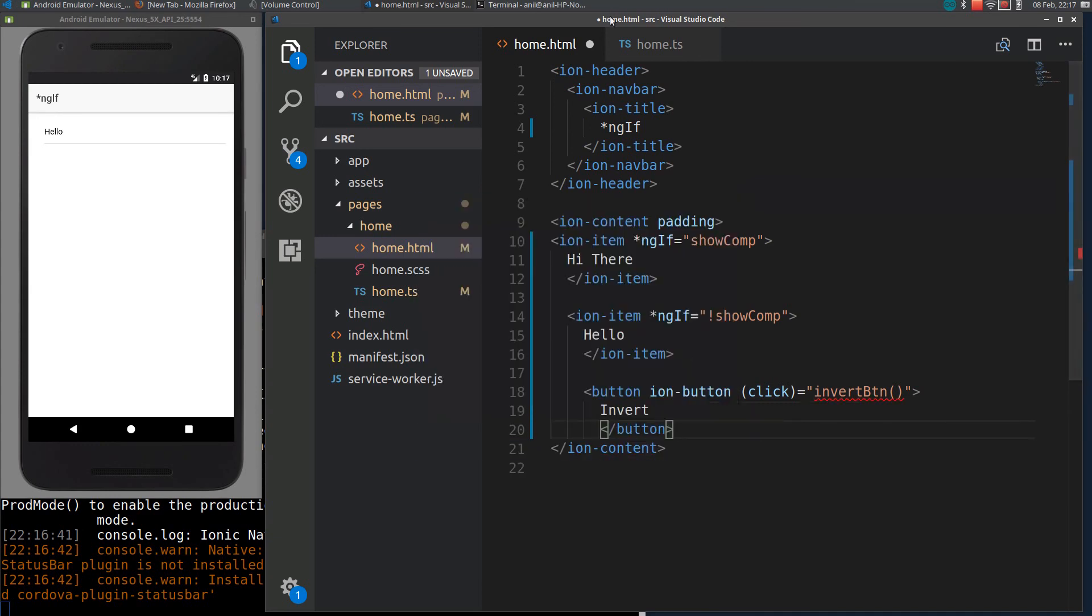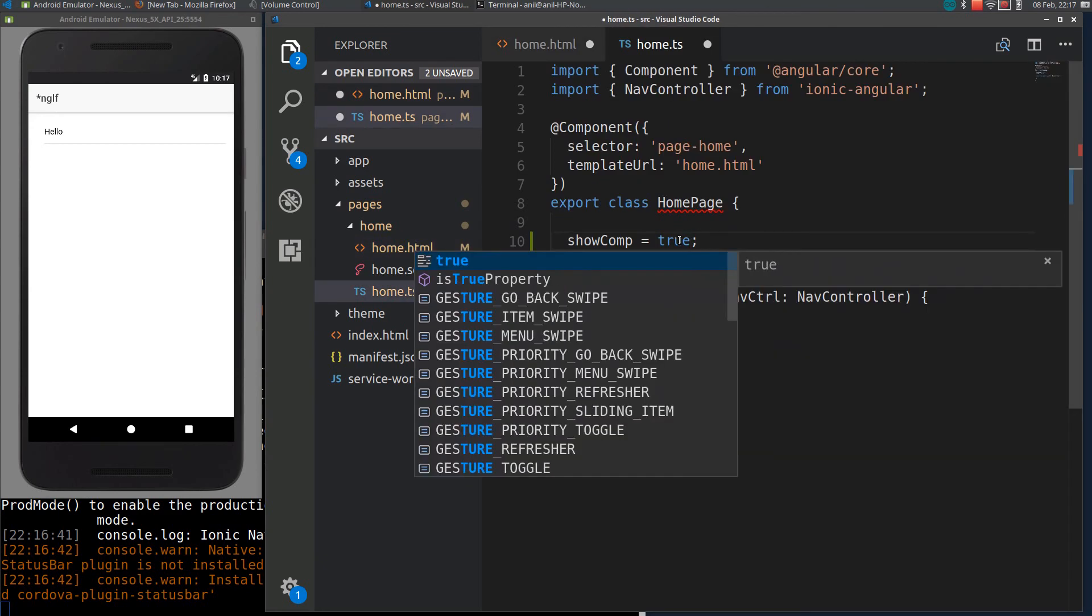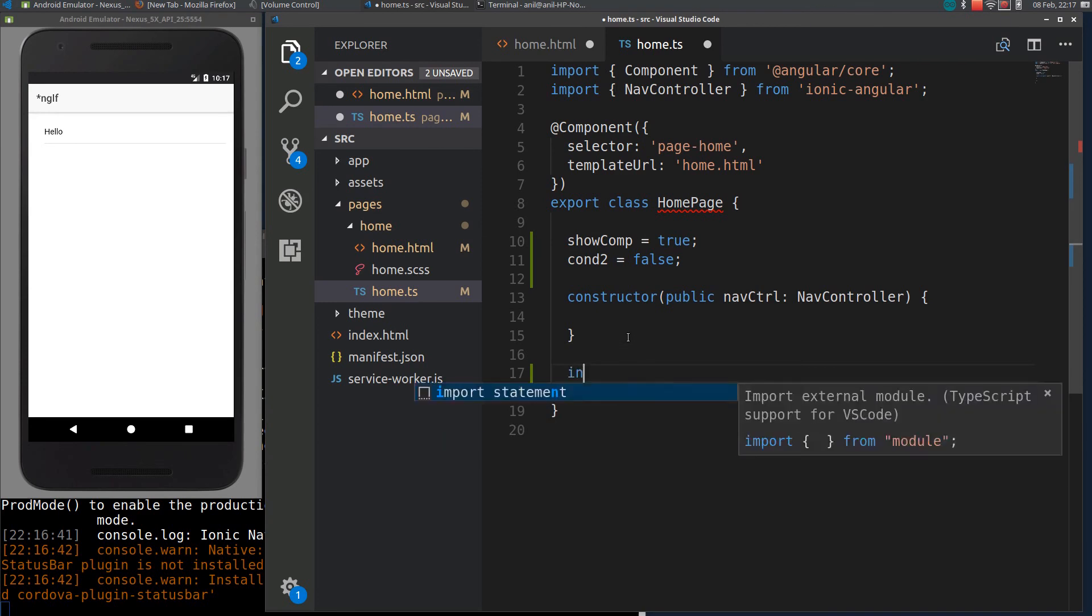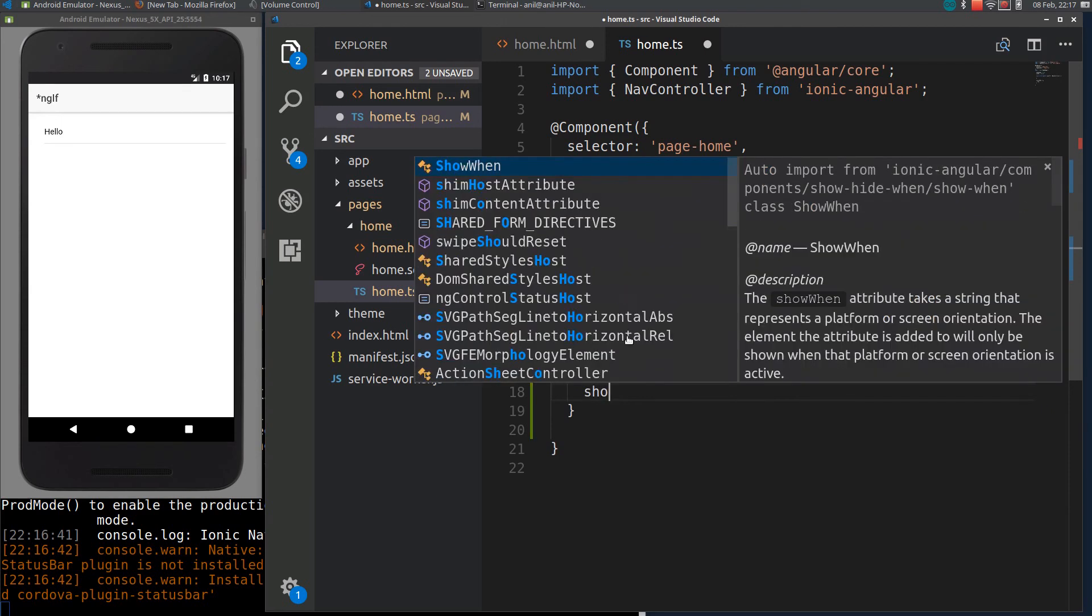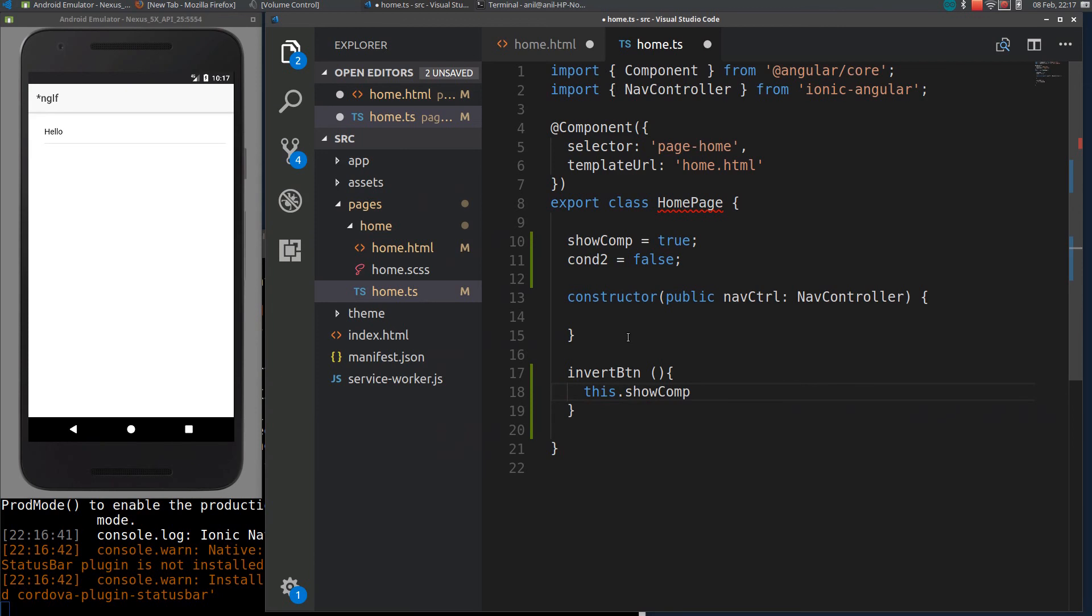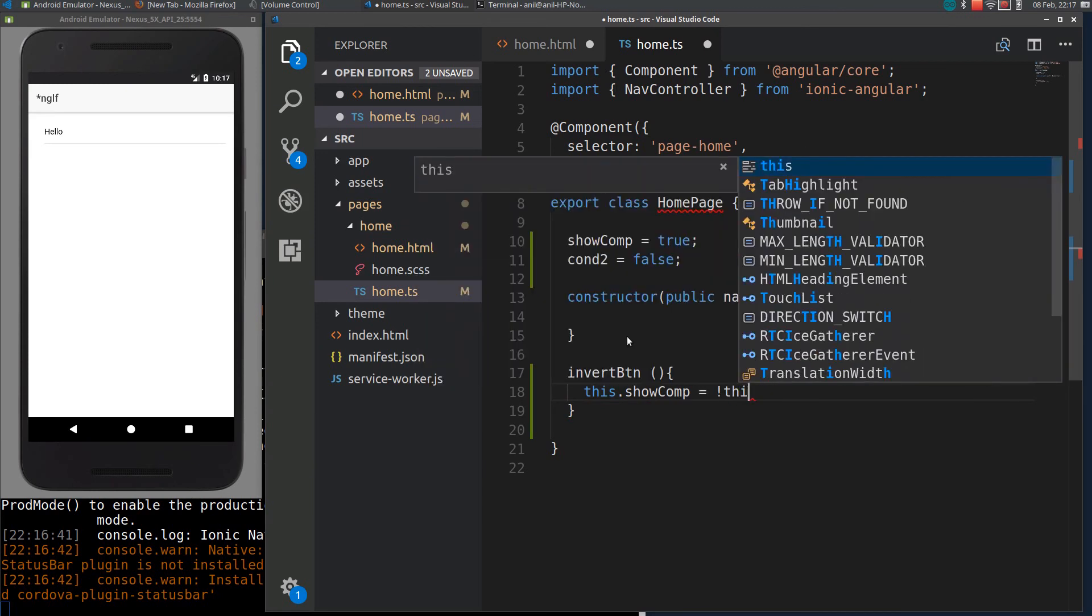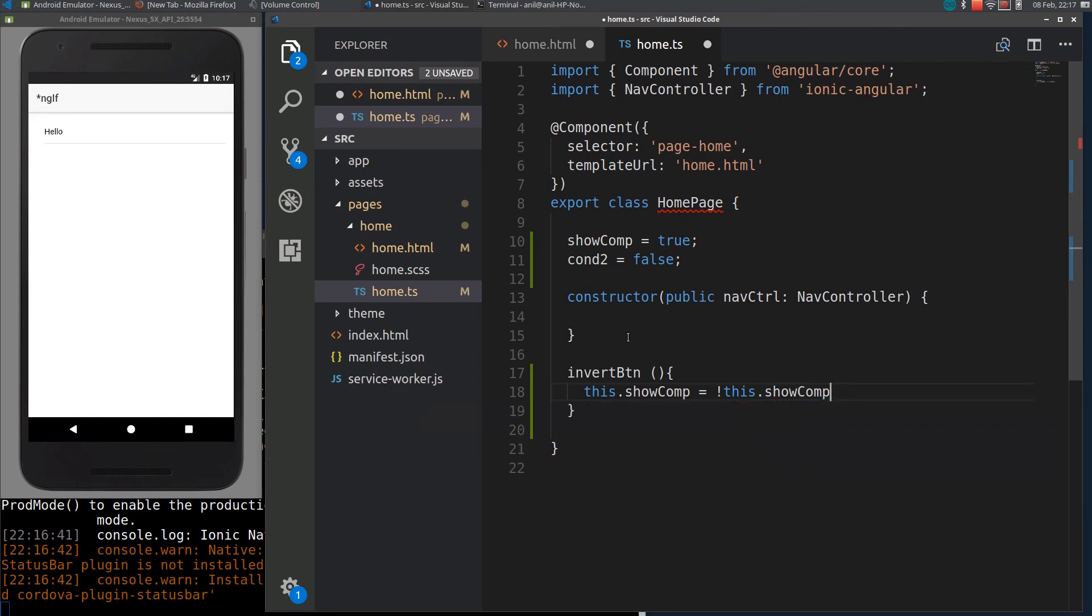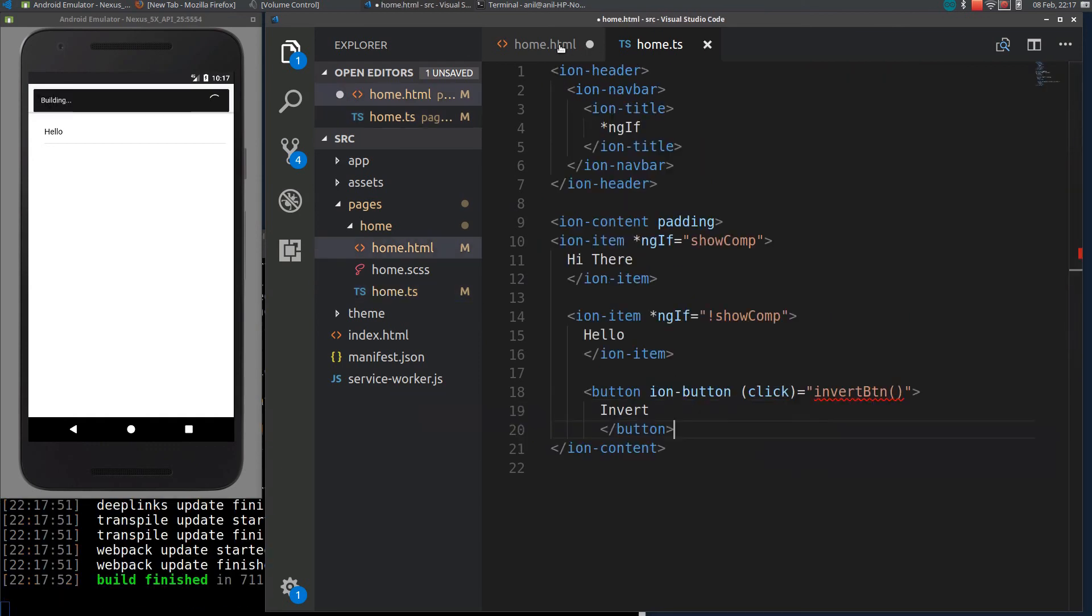Okay, so initially it will be true. When the button click, I will call the function. What I will do is just invert this.showComp equal to inverted this.showComp. I will save it here and save this.